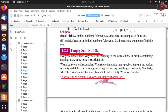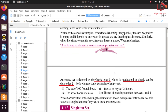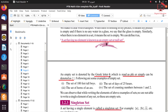Our third definition is empty set or null set — both are the same. For example, if you have nothing in your pocket, it means your pocket is empty. Similarly, when there is no element in a set, it means the set is empty. A set having no element is known as an empty set or null set. This set is represented by the Greek symbol phi (φ), or simply by empty curly brackets {}.